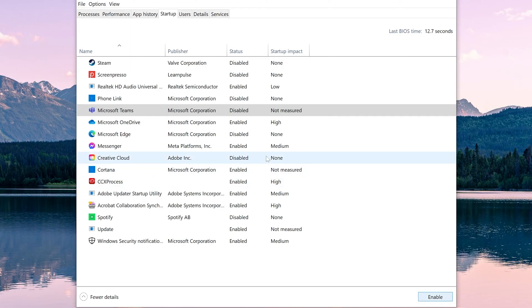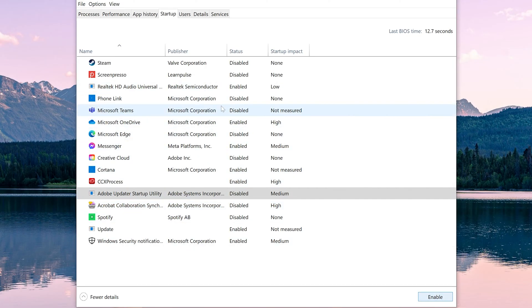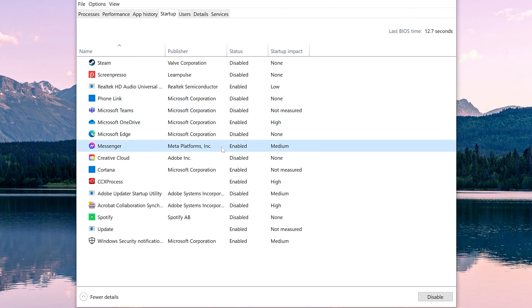You can also do this with any other application that you see running here. For instance, I see Acrobat collaboration. I don't need that so I'm going to disable it. Same thing with Adobe updater. I'm going to disable it. And same thing with messenger. I don't need that opening either.